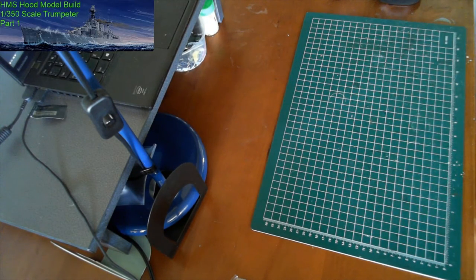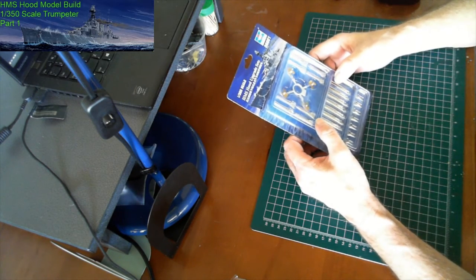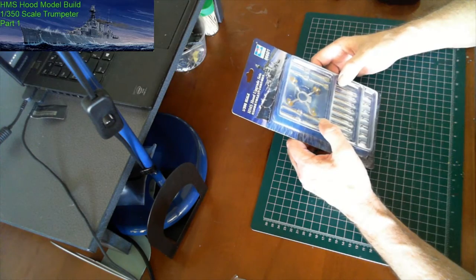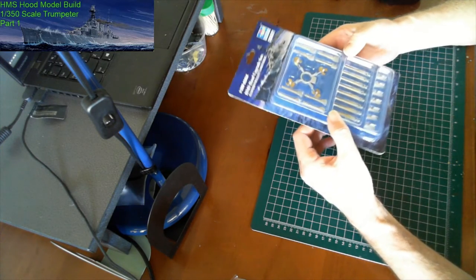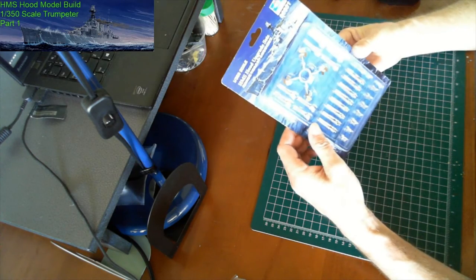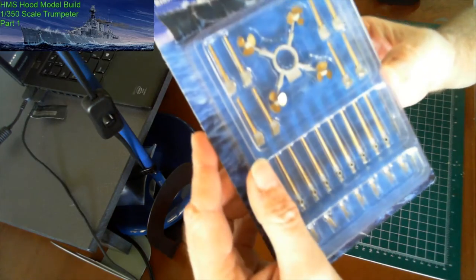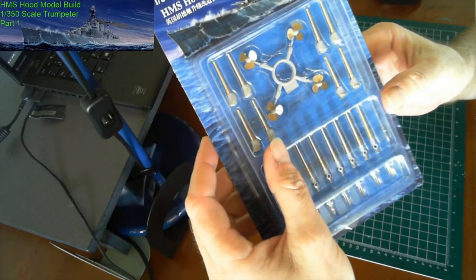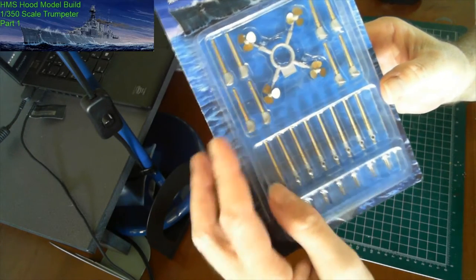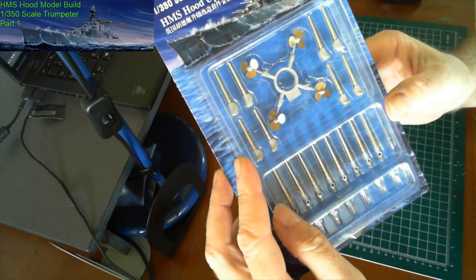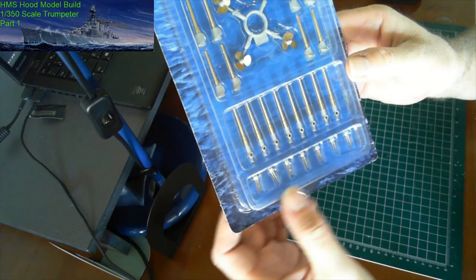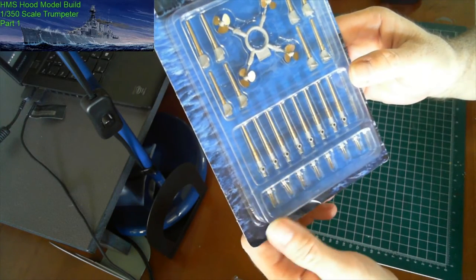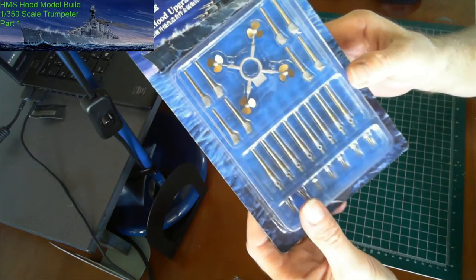So the first thing is from Trumpeter, HMS Hood upgrade set with the propellers. Brass, very nice. There's also the turrets and barrels there. You've got an option of having them either straight or angled, and there's small artillery barrels, brass down the bottom there as well. So they should look nice on the ship.